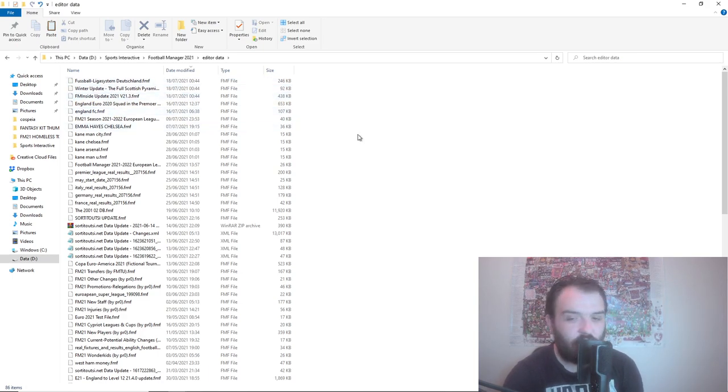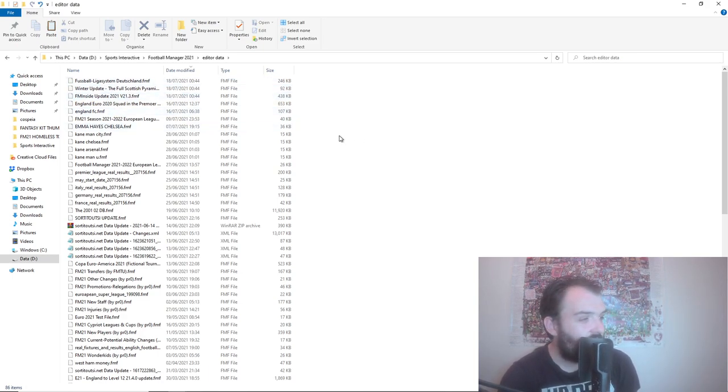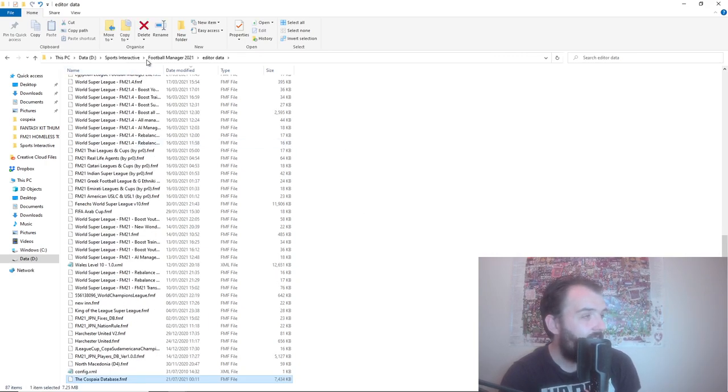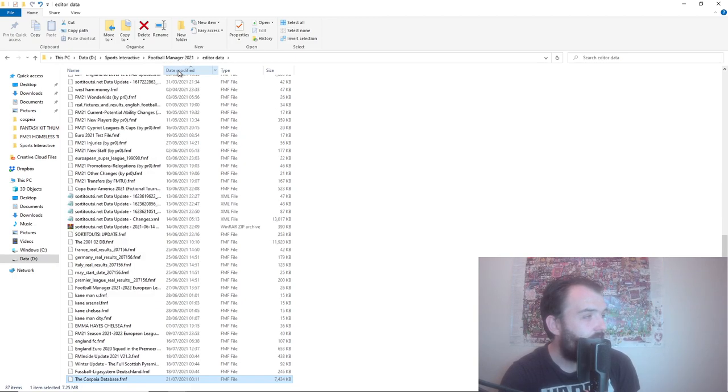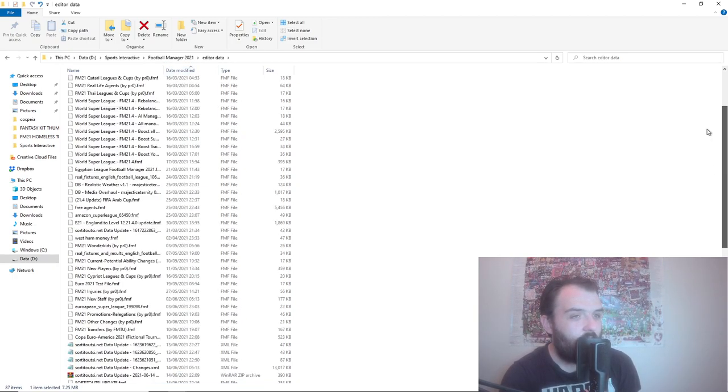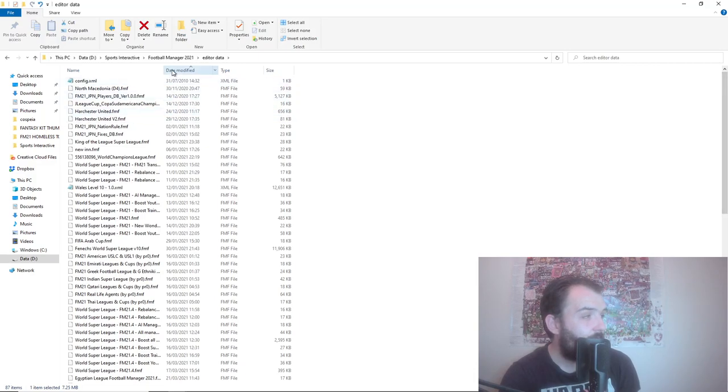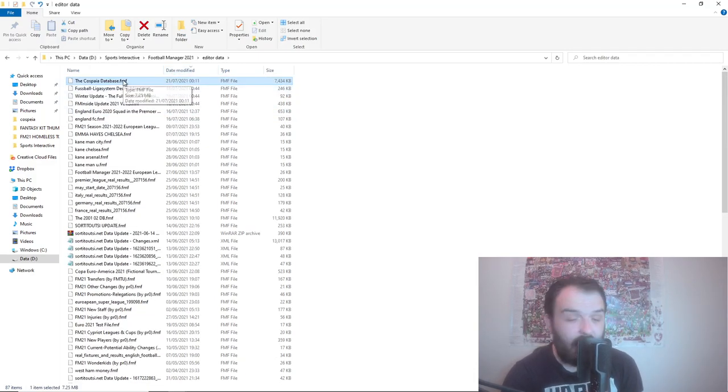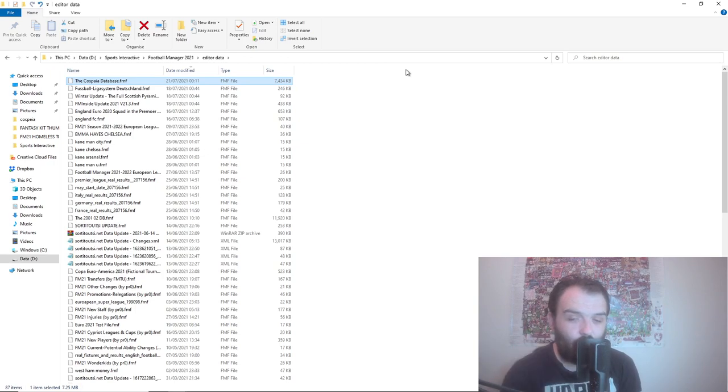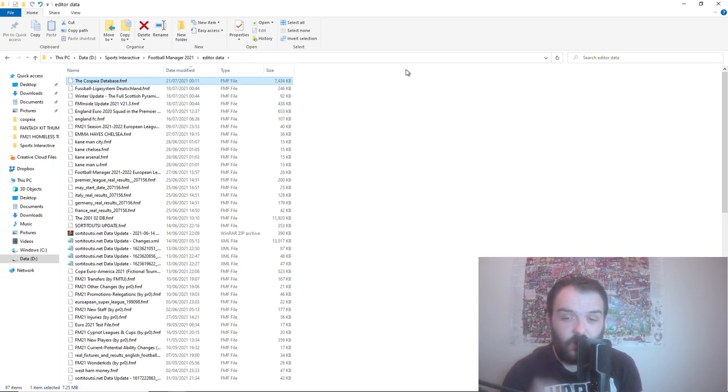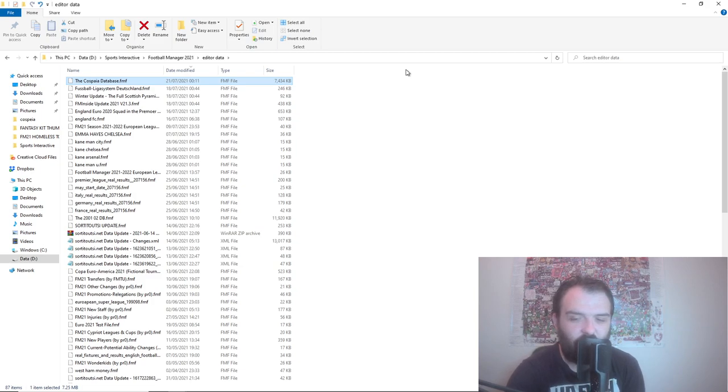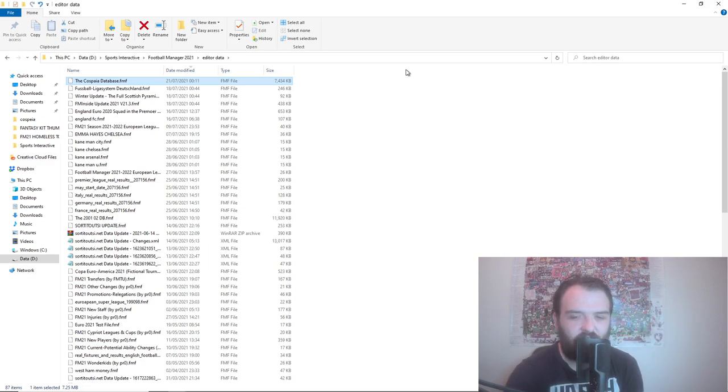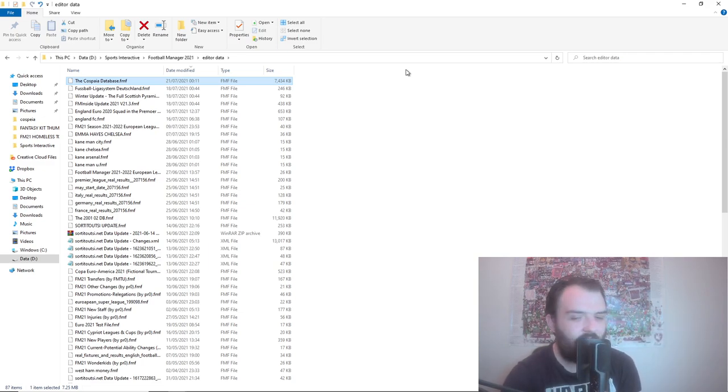Go into Football Manager 2021 and then you want to go into Editor Data. As you can see I have got loads of Editor Data files. So you just want to paste it into there, and then if we change the date modified and go up to the top you can see that it is there. It's already all good to go.